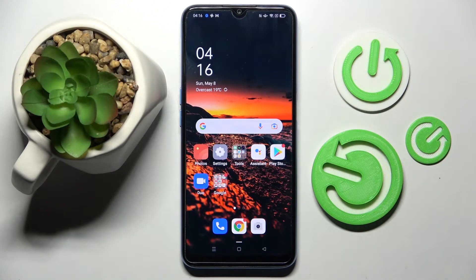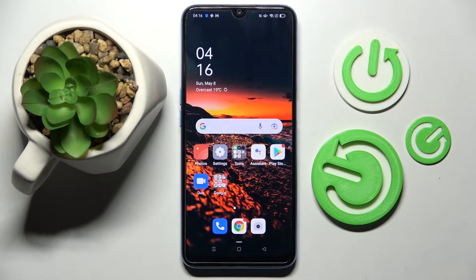Hi, in front of me is the Oppo A54S and today I would like to show you how we can set up AppLock on this smartphone.